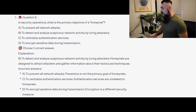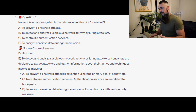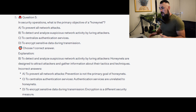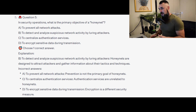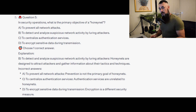The correct answer is B, to detect and analyse suspicious network activity by luring attackers. Honeynets are designed to attract attackers and gather information about their tactics and techniques. Incorrect answers: A, prevention is not the primary goal of honeynets. C, authentication services are unrelated to honeynets. D, encryption is a different security measure.